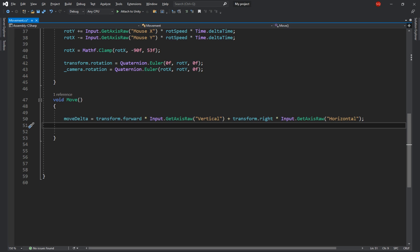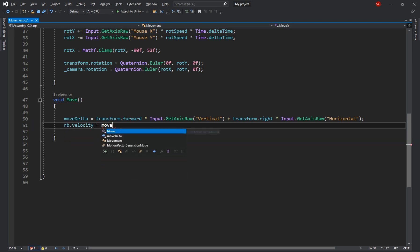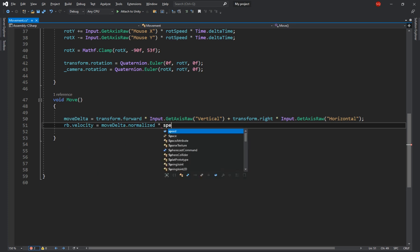So now the move delta contains the direction the player is trying to go at this frame. Next we set the velocity of the rigid body to move delta dot normalized times speed. The velocity of a rigid body is the amount and direction the rigid body will move in each second. So we don't have to multiply it by time dot delta time as it's not dependent on the frame rate. The dot normalize part will return the vector with the same direction but with a magnitude of 1. It's good to normalize your vector so you don't have to deal with ridiculously large numbers.